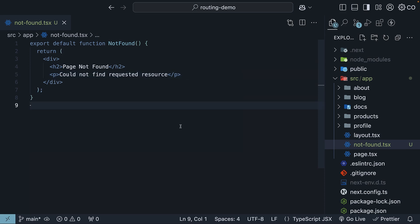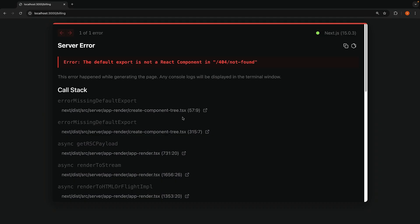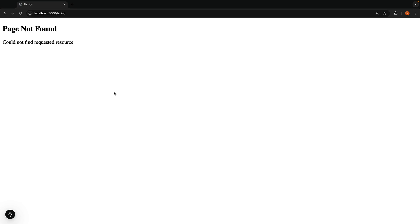I'm keeping it simple here since we are focusing on the concept rather than styling. If you refresh your browser now, you will see the custom notfound page instead of the default one. Page not found could not find requested resource.